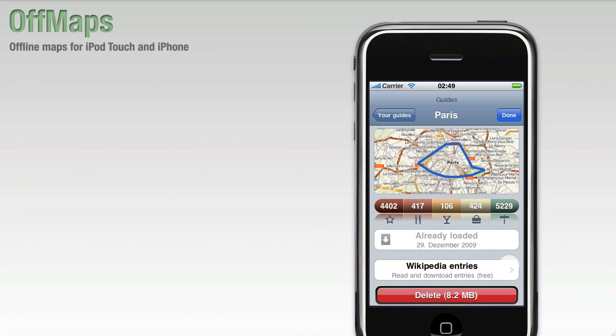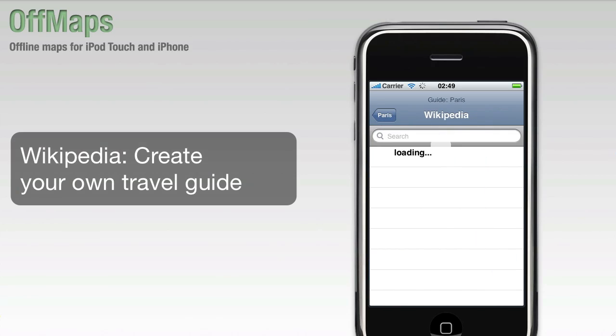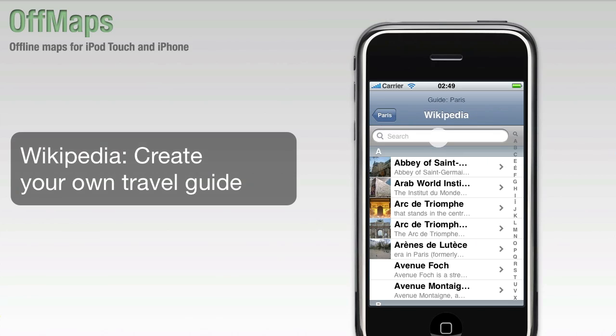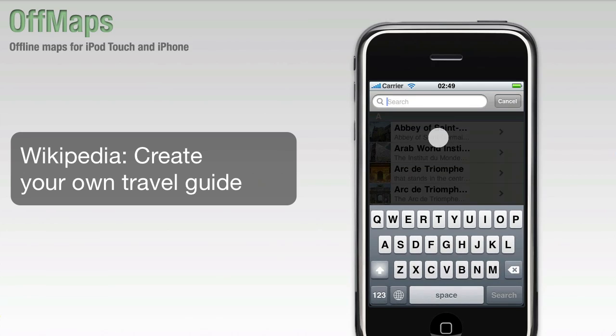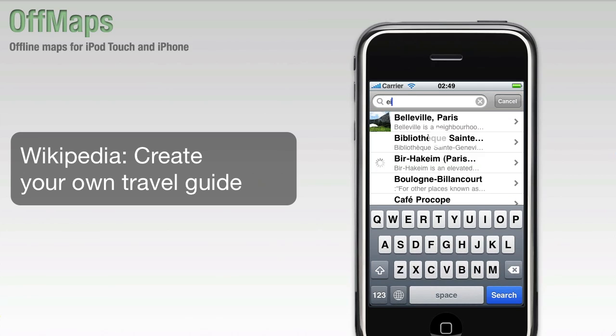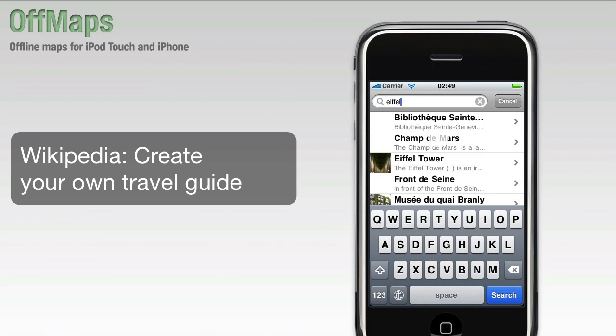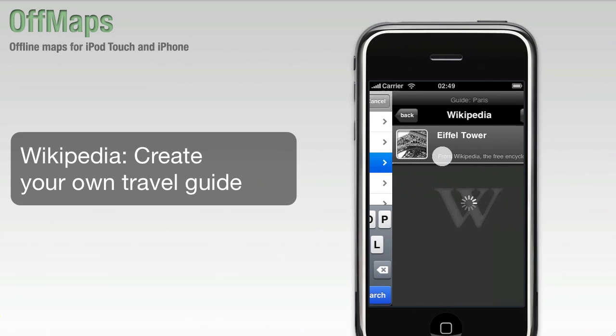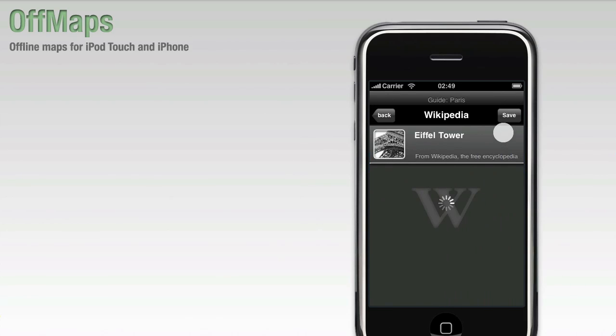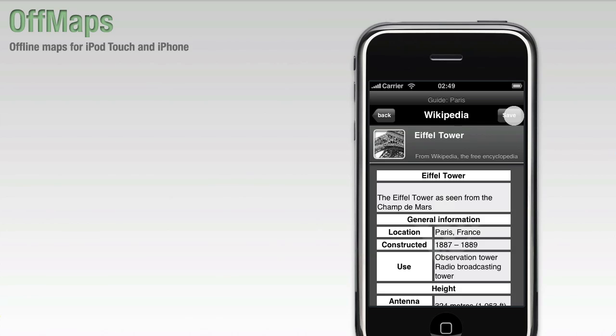You can even download and save Wikipedia entries for offline reading. So next time you're standing in front of the Eiffel Tower, you'll know everything about it.